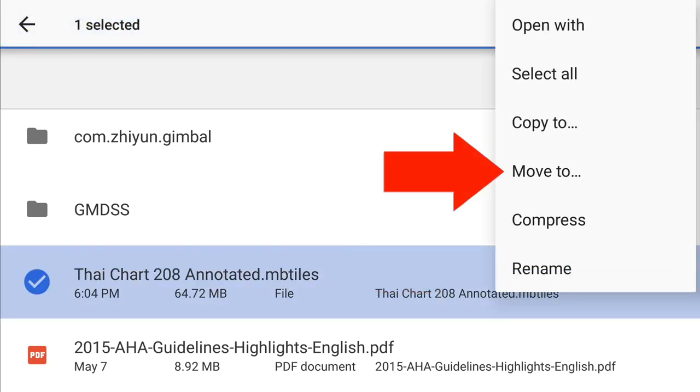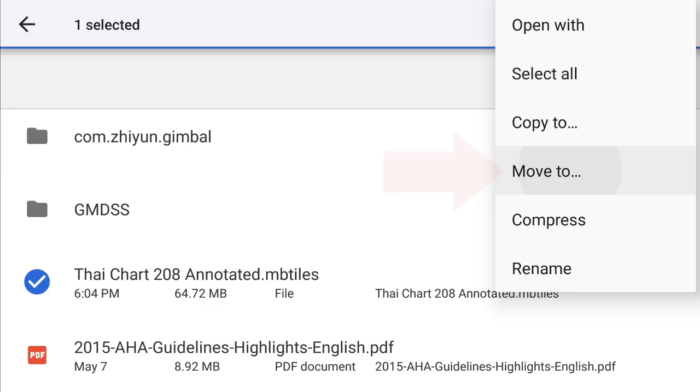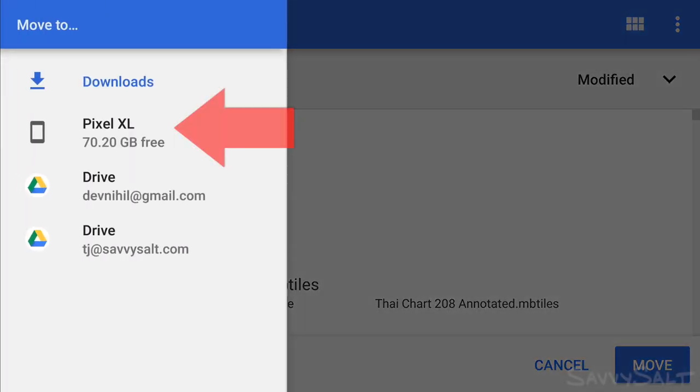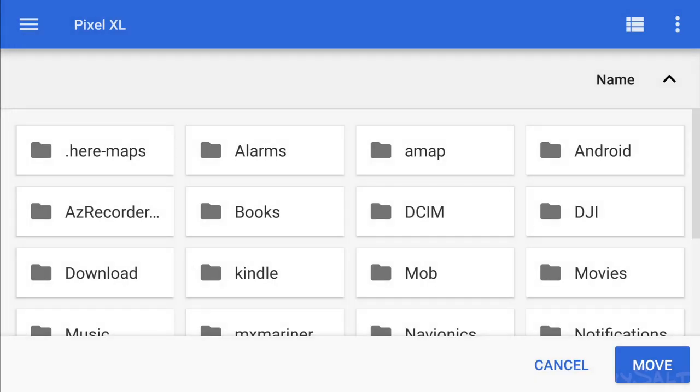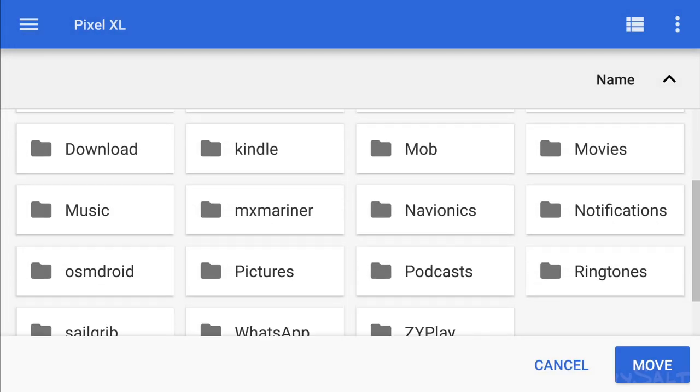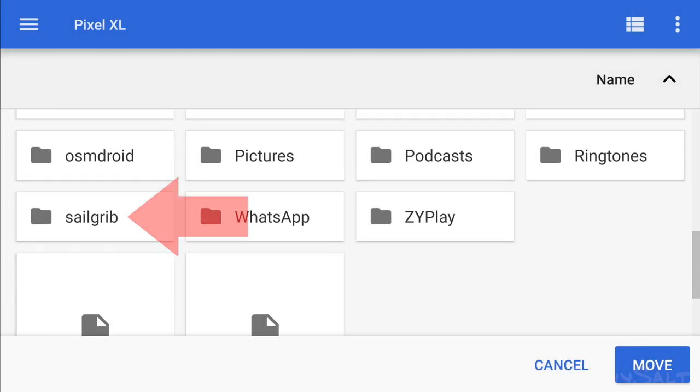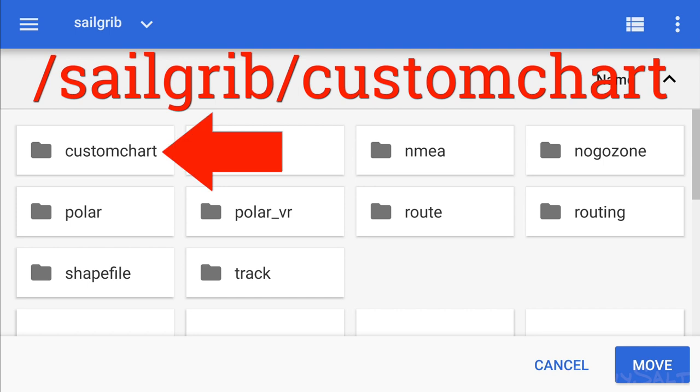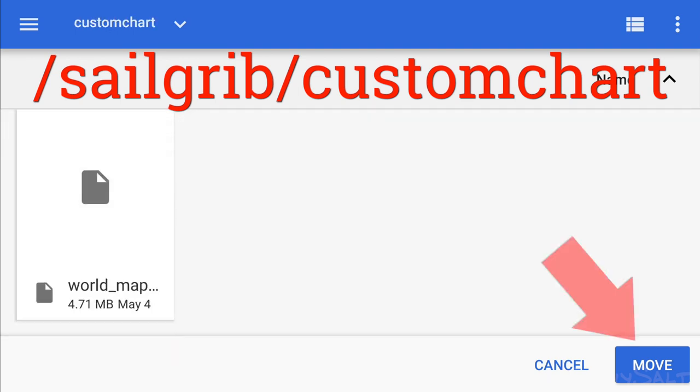The default downloads app on Android can do file management. If your phone manufacturer's flavor of Android doesn't allow that, you may have to download a separate file manager. If you need a file management app, there is a link to a free Android app below this video.